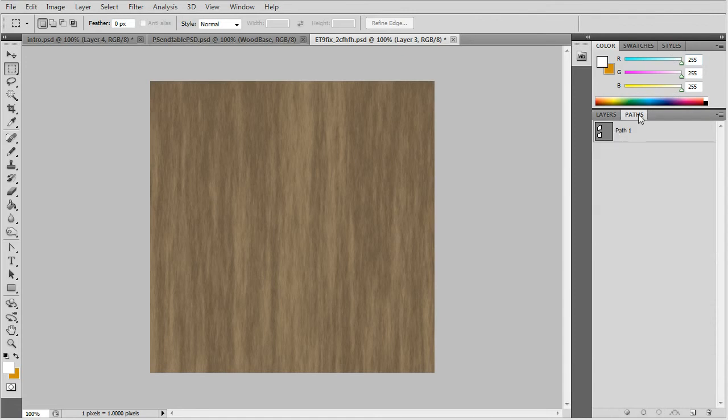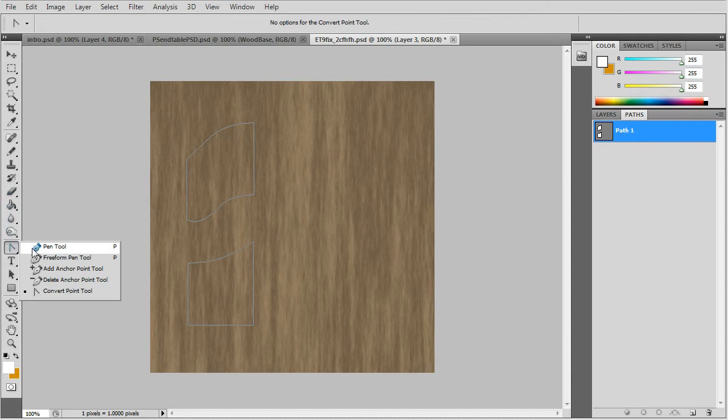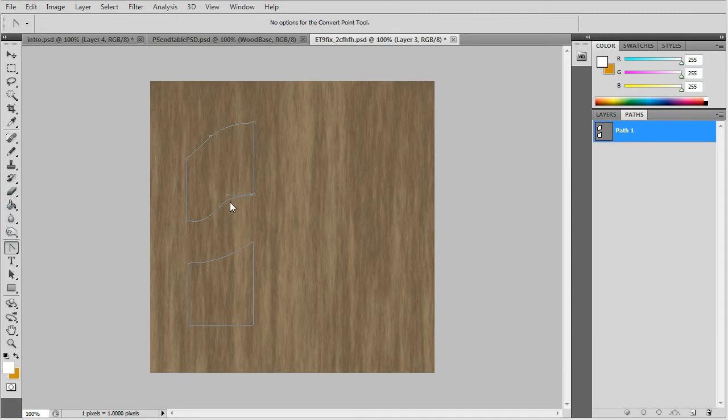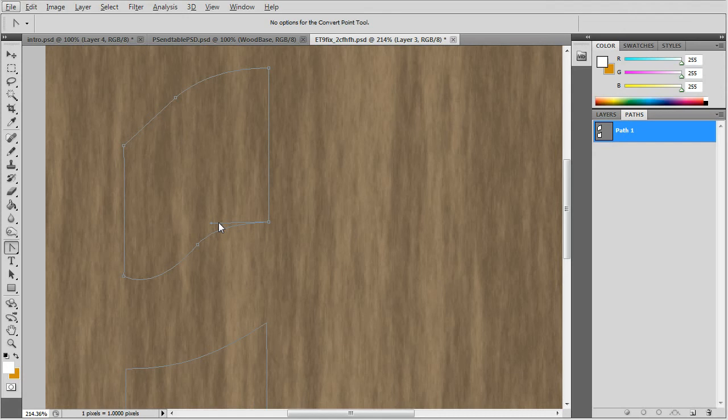But first I'll show you the path I made using the pen tool. And using the convert point tool you can, I'll zoom in, you can curve the segments.